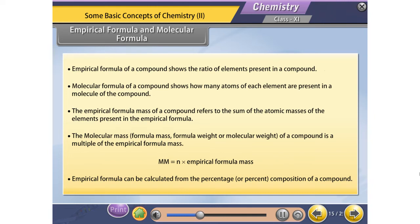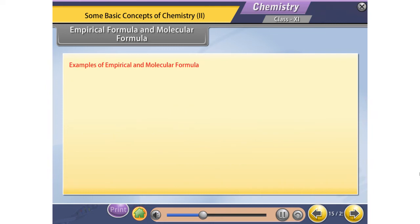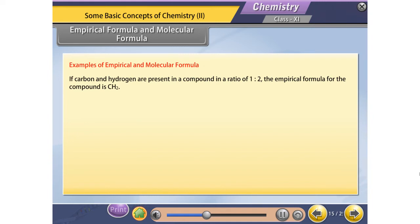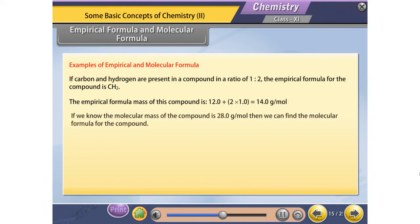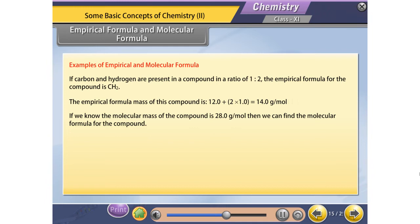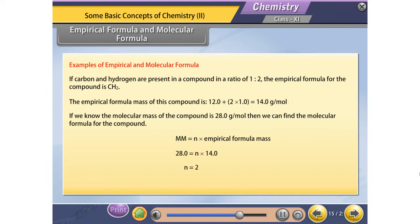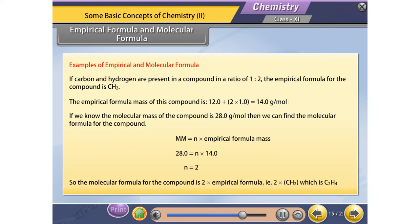Empirical formula can be calculated from the percentage composition of a compound. For example, if carbon and hydrogen are present in a compound in a ratio of 1 to 2, the empirical formula is CH2. The empirical formula mass is 12.0 + (2 × 1.0) = 14.0 g/mol. If the molecular mass is 28.0 g/mol, then n = 28.0 / 14.0 = 2, so the molecular formula is 2 × CH2 = C2H4.